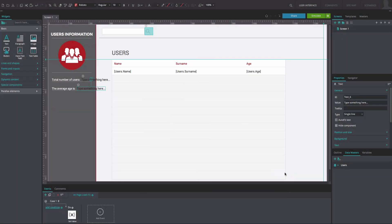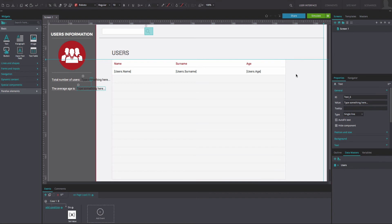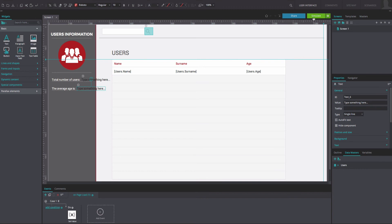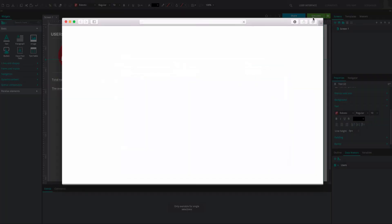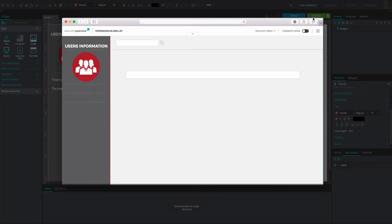And that's it. Click Simulate to see and interact with your data list. You will be able to see the total number of users and their average age.